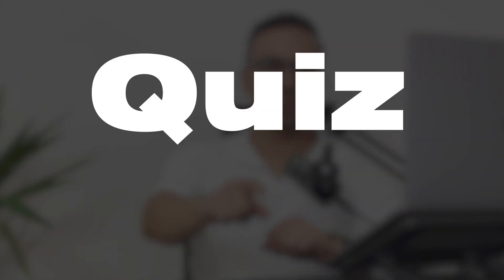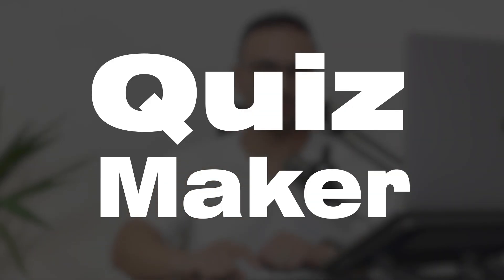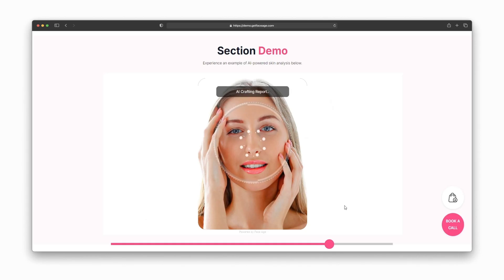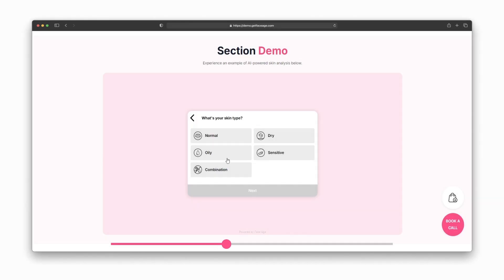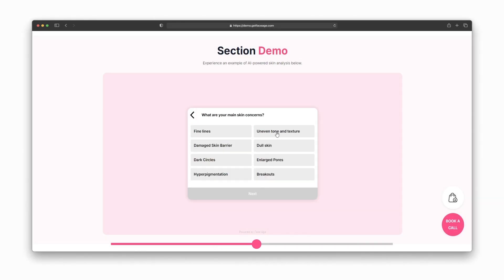And that's not all. Let me introduce you to the quiz maker. If you're torn between the skin analyzer and creating engaging quizzes, don't worry—FACE-AGE has got your back.